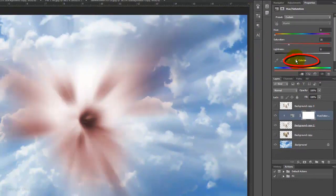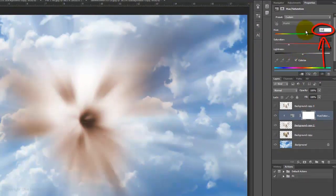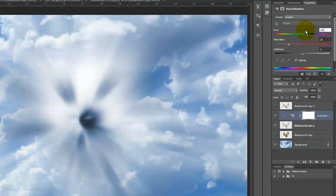Check Colorize and for the Hue, type in 212 and for the Saturation, type in 50.